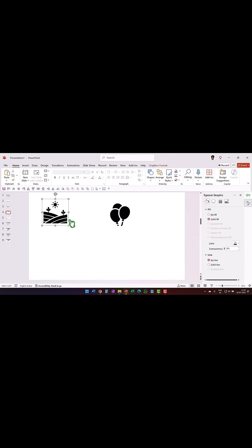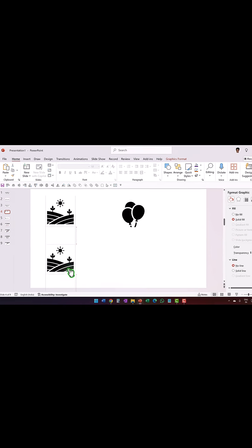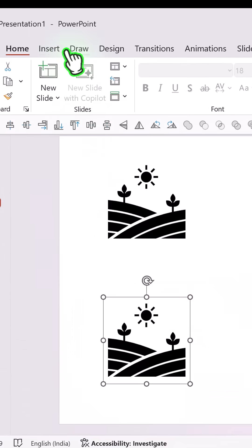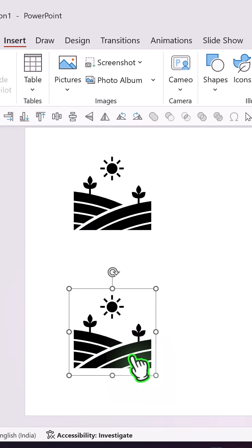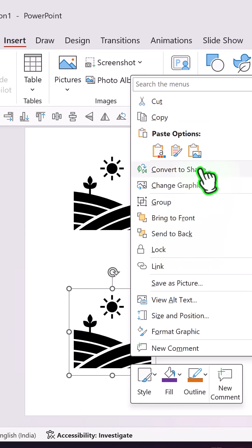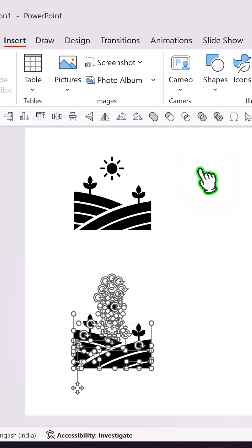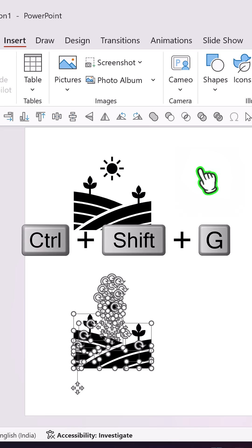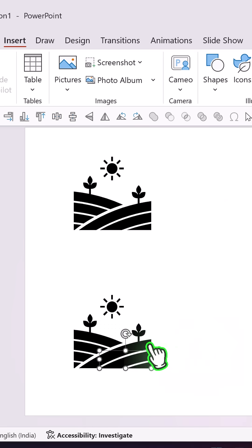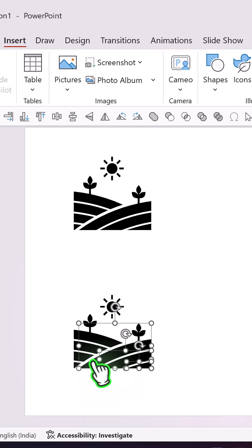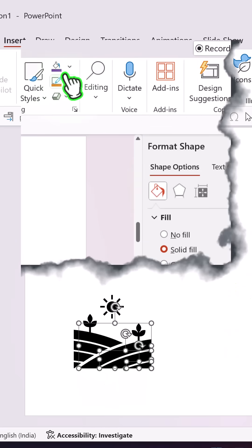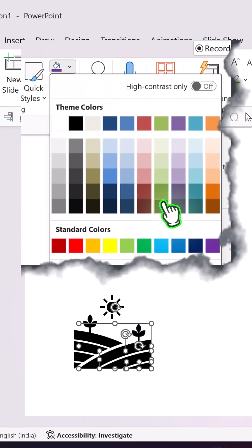After you insert the icon from Microsoft 365 by going to Insert > Icons, you select the icon, right-click, convert to shape, then use Ctrl+Shift+G to ungroup it once more. Then choose the color you want. For example, these elements are in the front, so I'm going to choose a much darker green color.